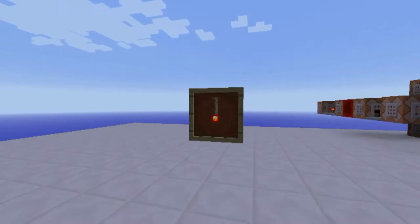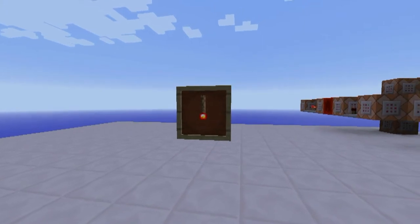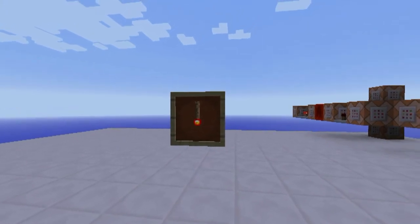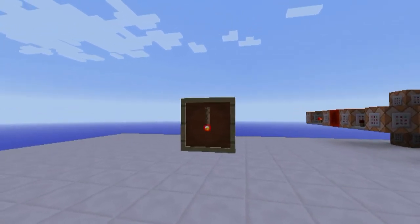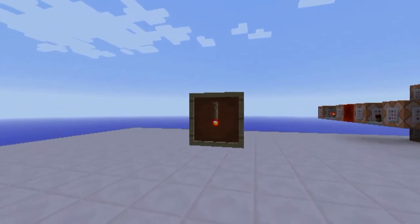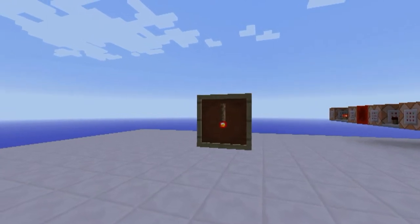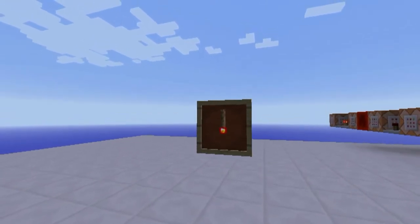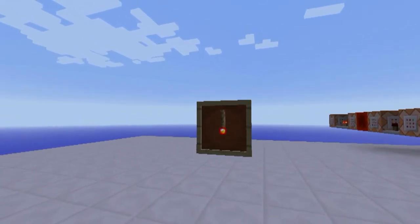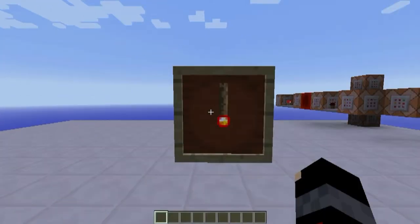Hello everyone and welcome back to another Minecraft tutorial. This time I've got a special thing for you. I don't think you can really use it, but I just made it. It's funny — have a look at it.